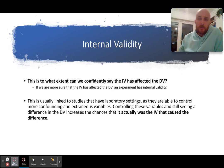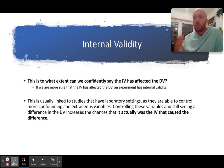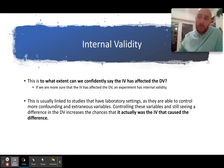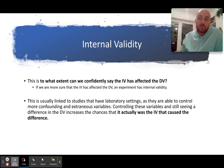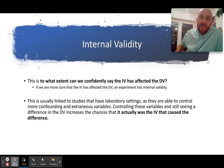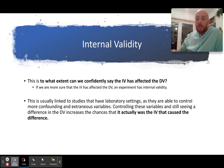A converse example: if we did a field experiment on a public train, we have no control over the temperature, where it stops, how many people are in the carriage, or where they sit. In a field experiment you are less sure the IV has affected the DV because you cannot control the extraneous or confounding variables. Therefore the internal validity is lower.